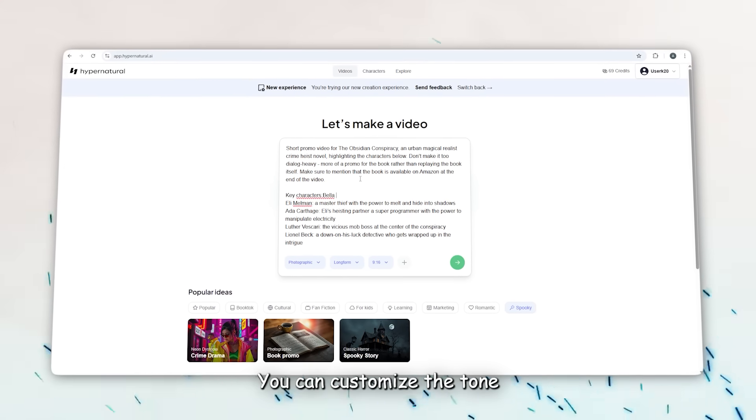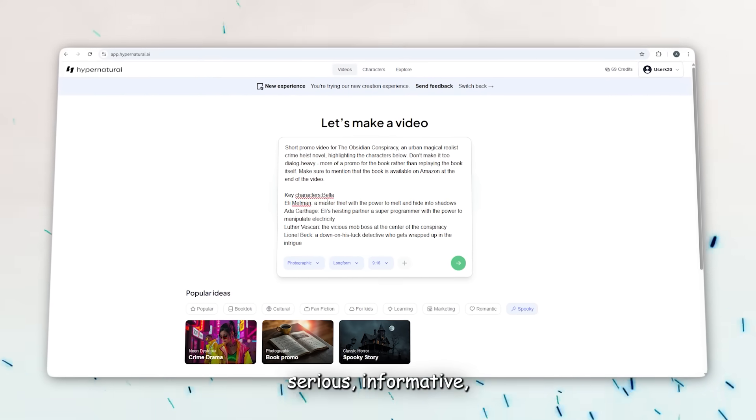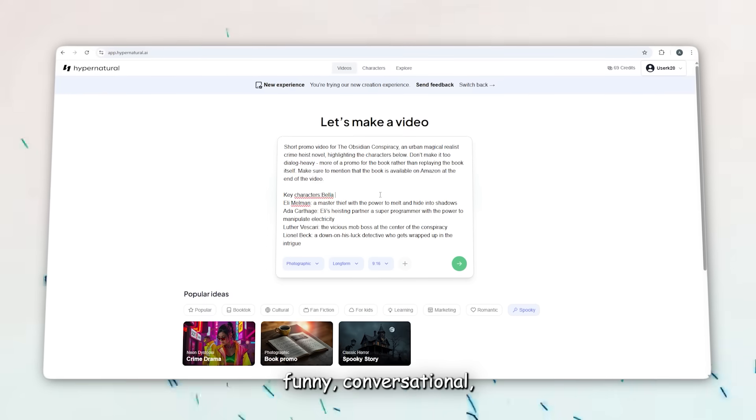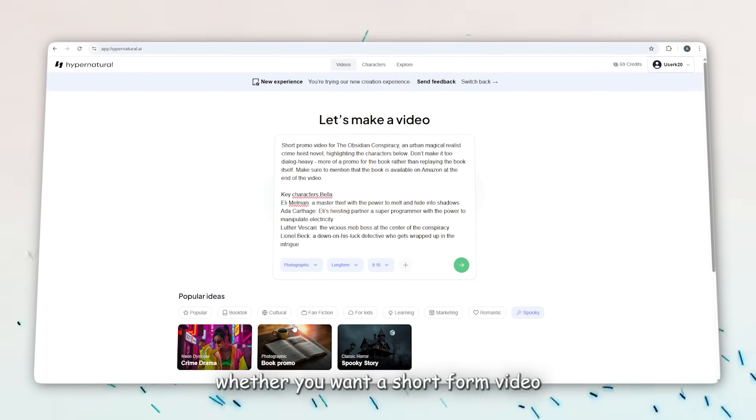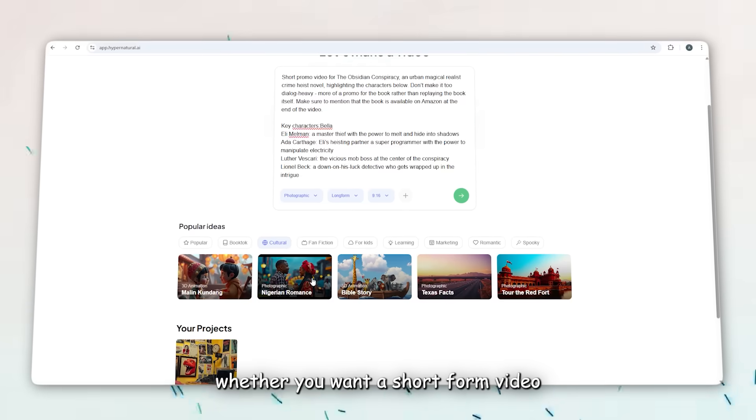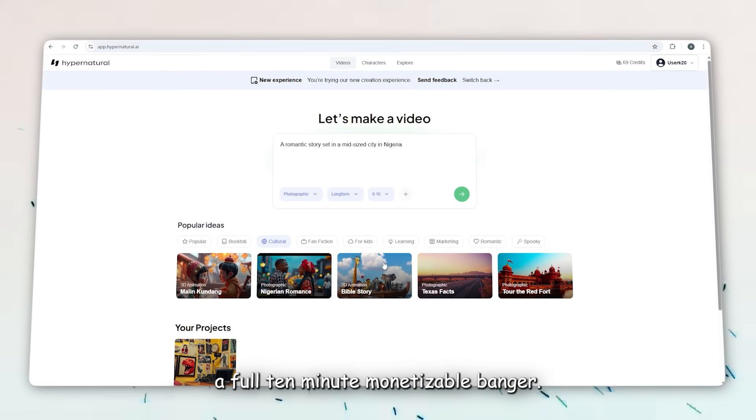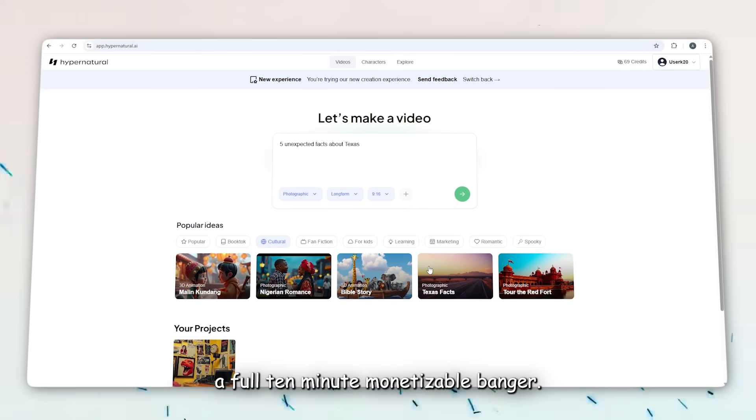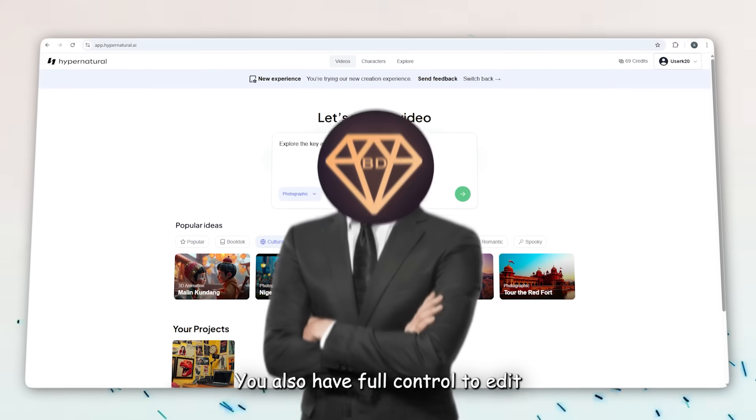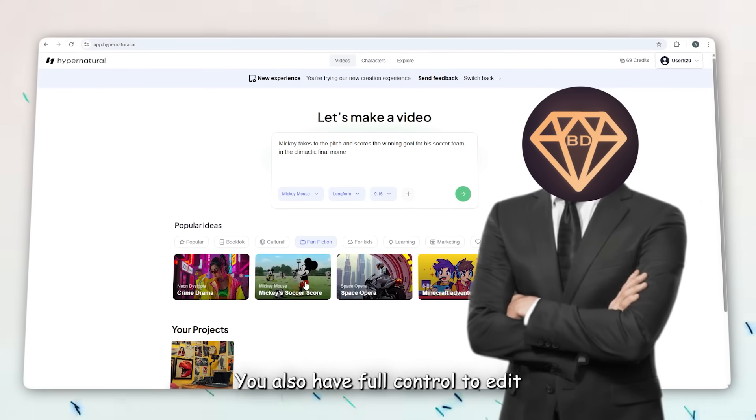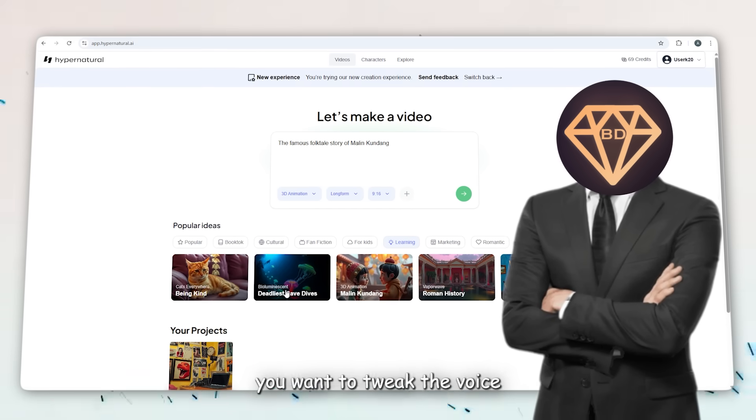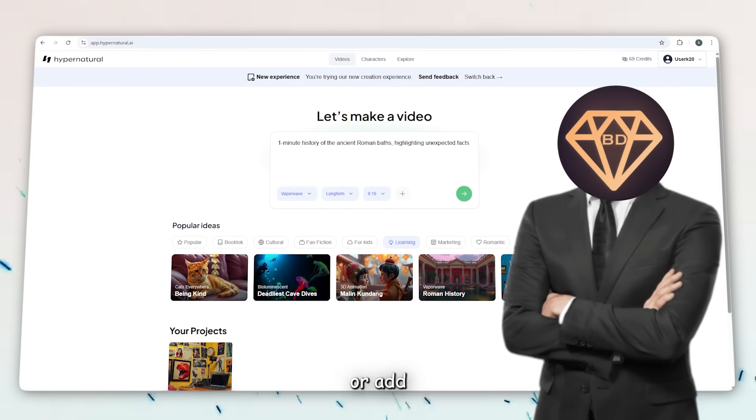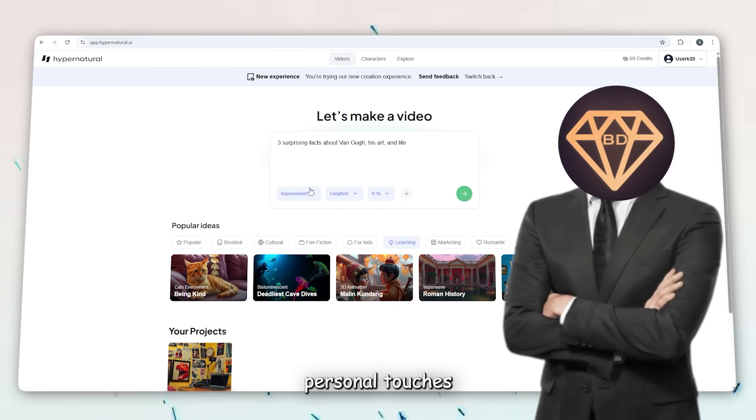You can customize the tone—serious, informative, funny, conversational—and even adjust the length depending on whether you want a short-form video or a full 10-minute monetizable banger. You also have full control to edit any part of the script manually if you want to tweak the voice or add personal touches.